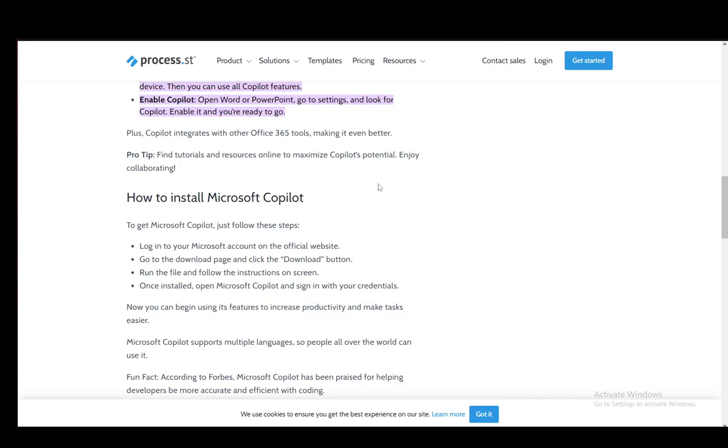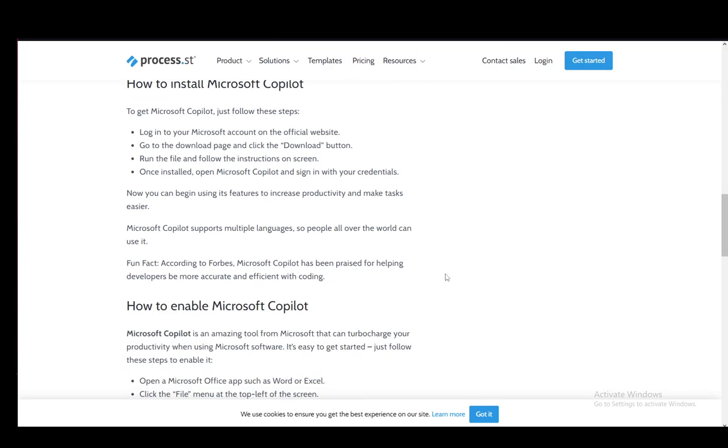Then you need to open Microsoft Copilot and enter your login credentials to validate your device, and then you can use it for all your applications.